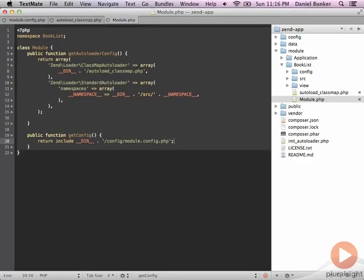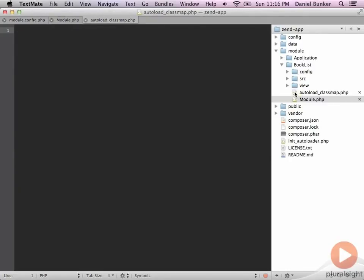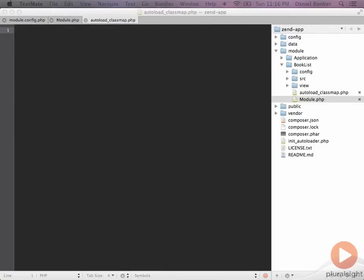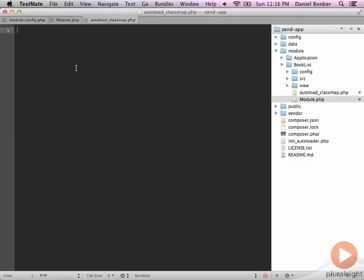And let's go ahead and go over to our autoload class map file. And we want to add some information in there so that our files load correctly. And this will be a simple PHP script that returns an empty array. Let's go ahead and save that.